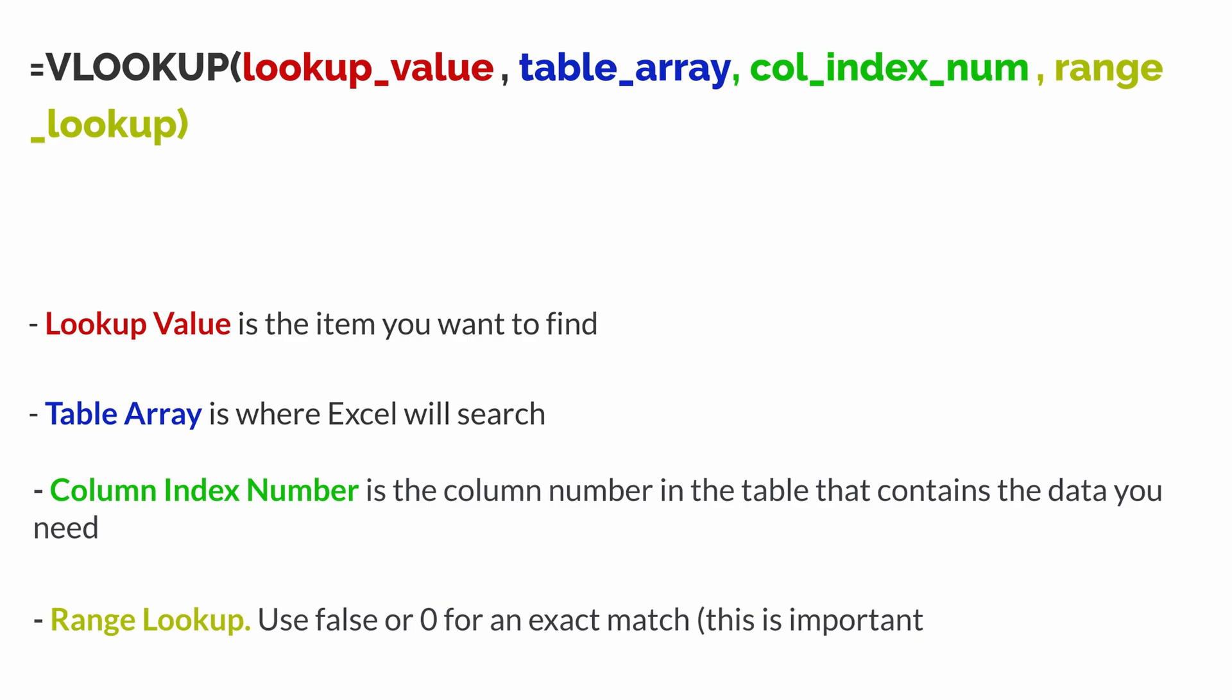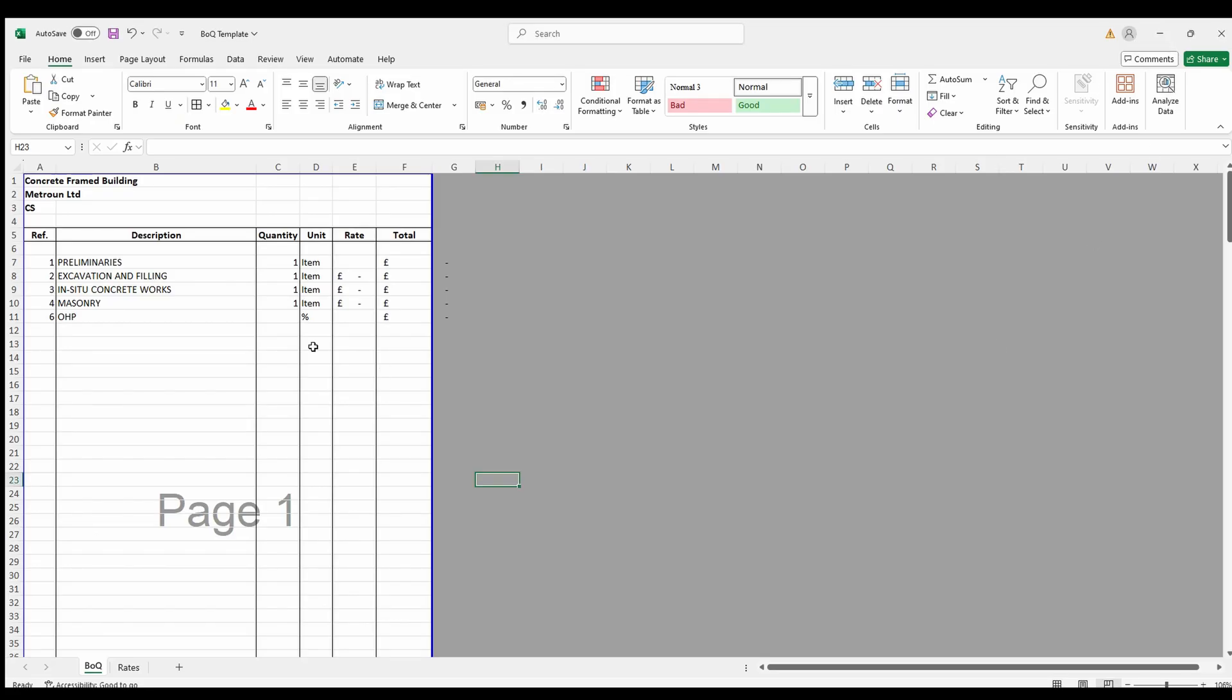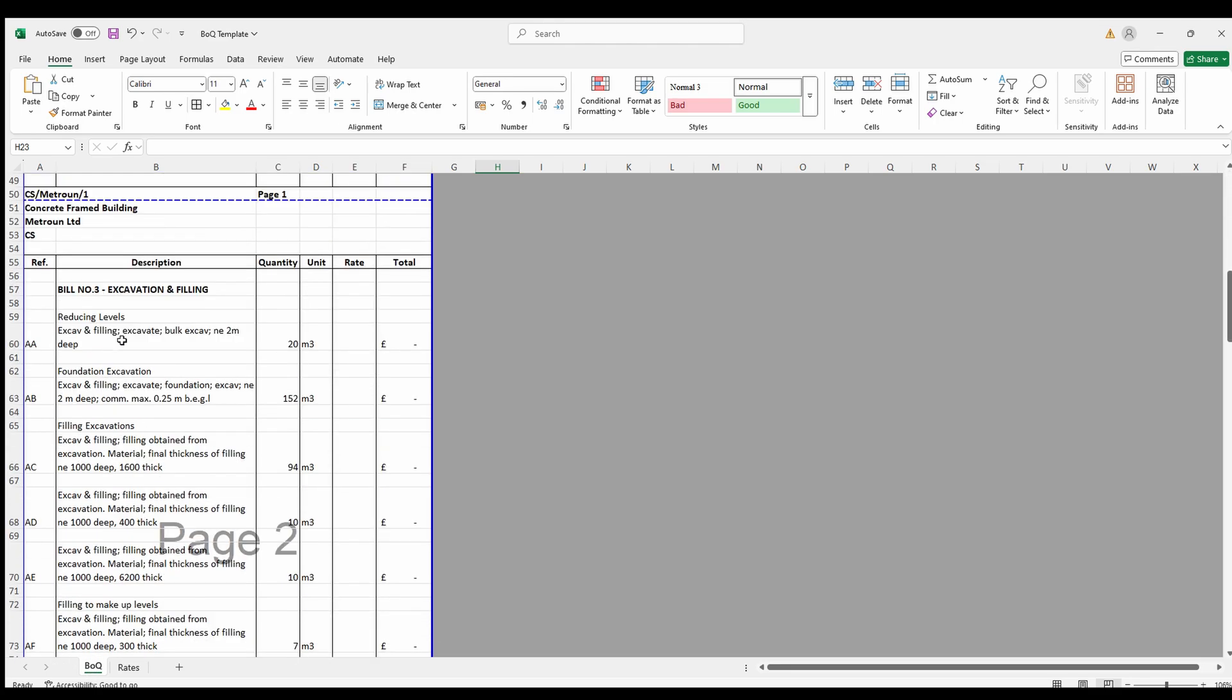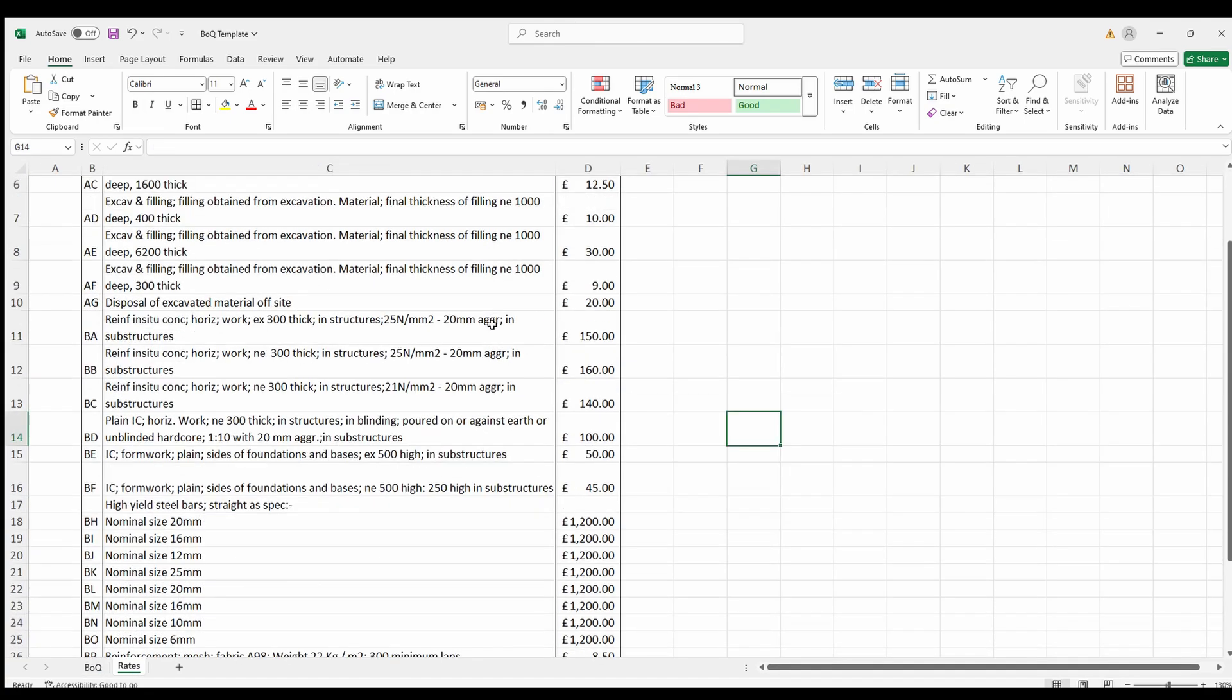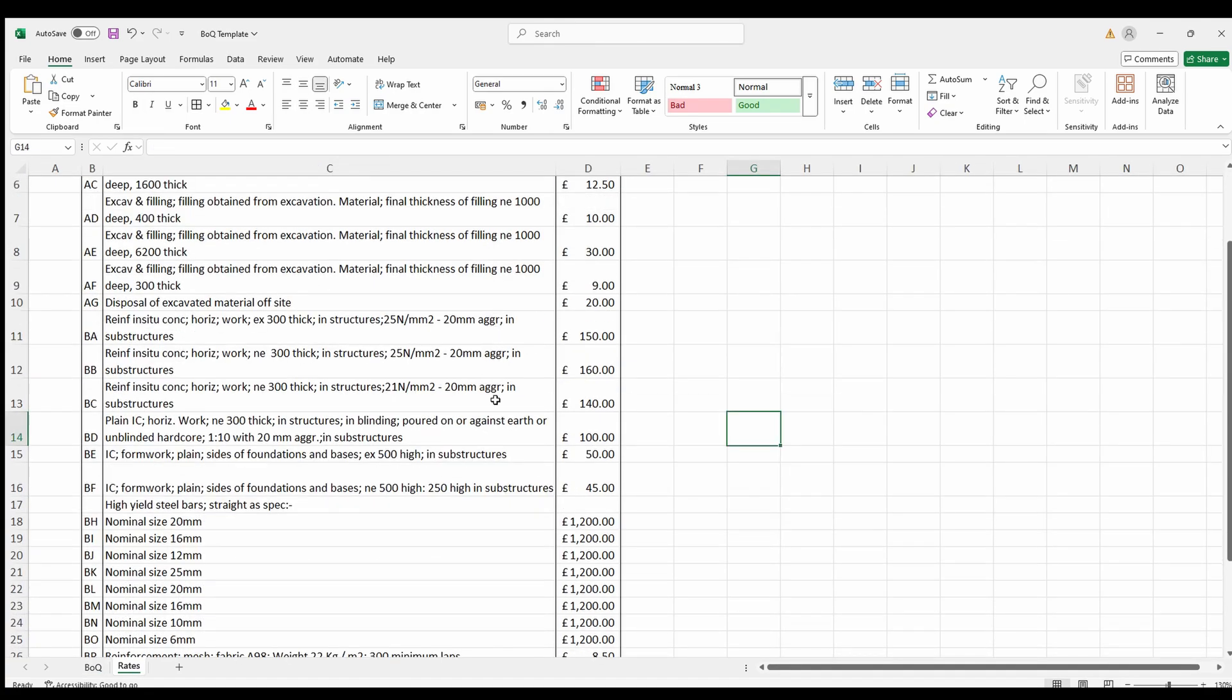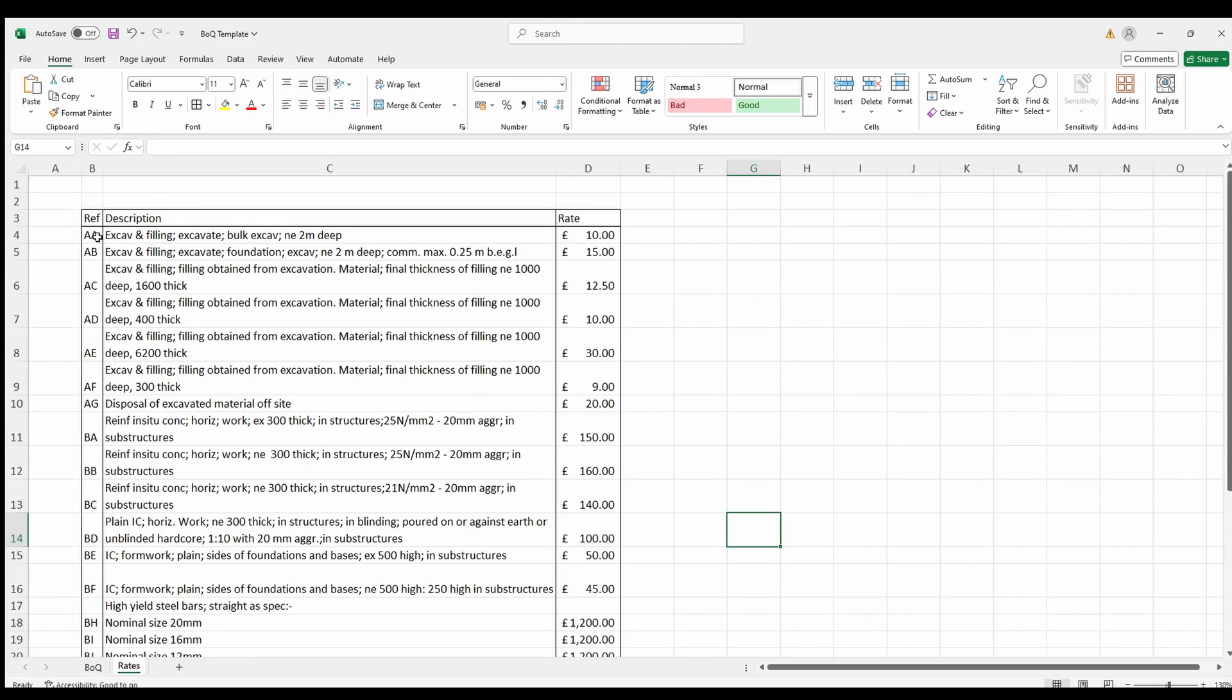Let's create a realistic scenario now. Imagine you're preparing a cost estimate. Sheet 1 is where your bill of quantities is, which includes items, quantities, and codes. And sheet 2 is your rate library. This lists the codes, the descriptions, and the unit rates.